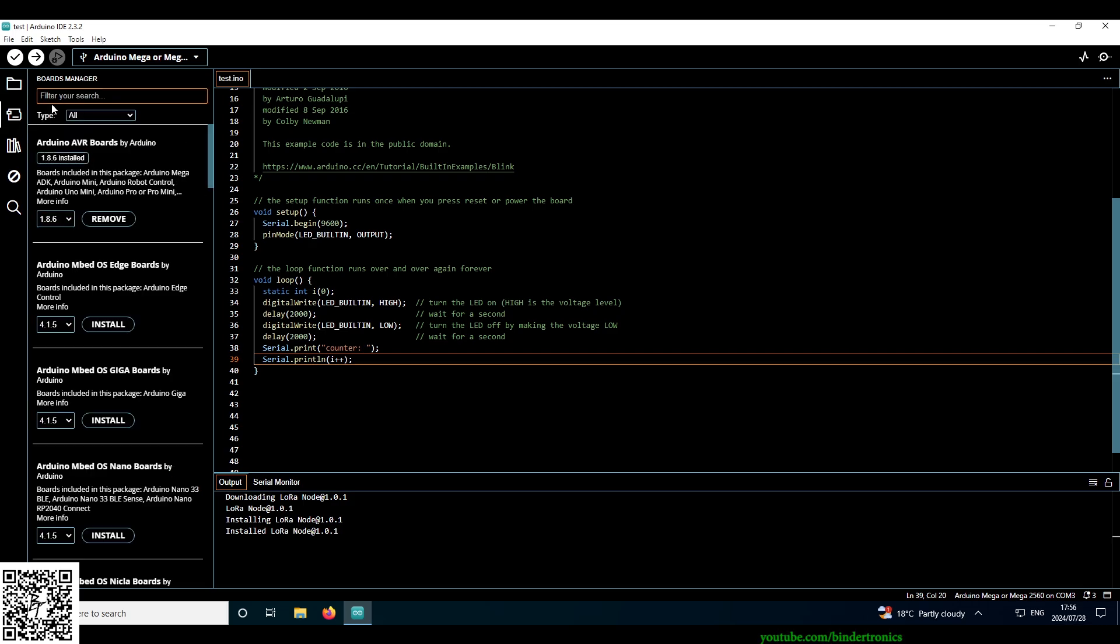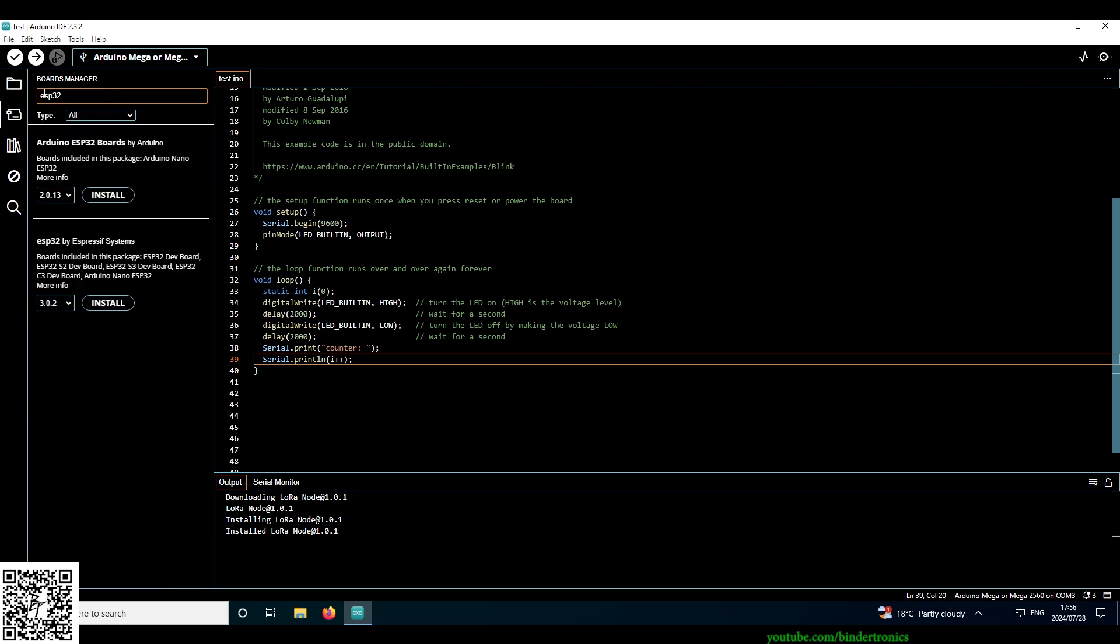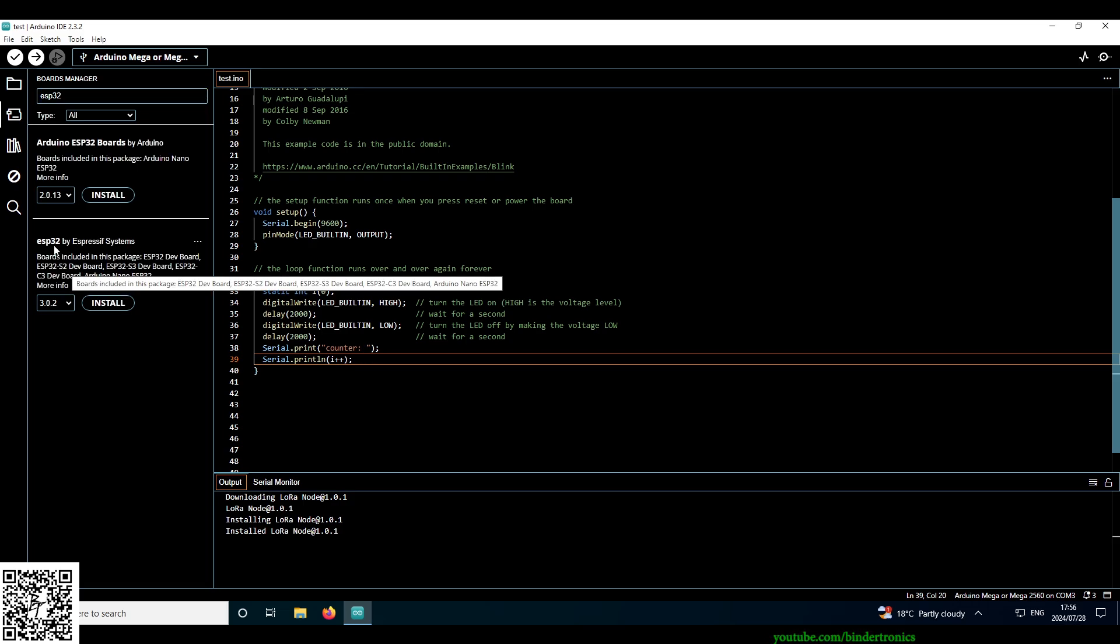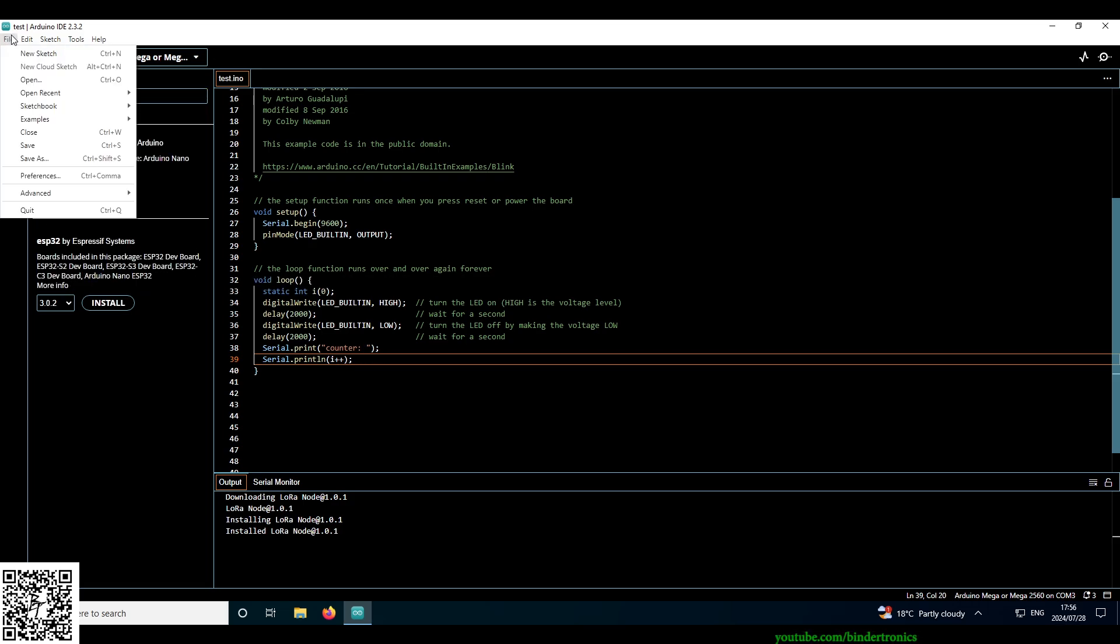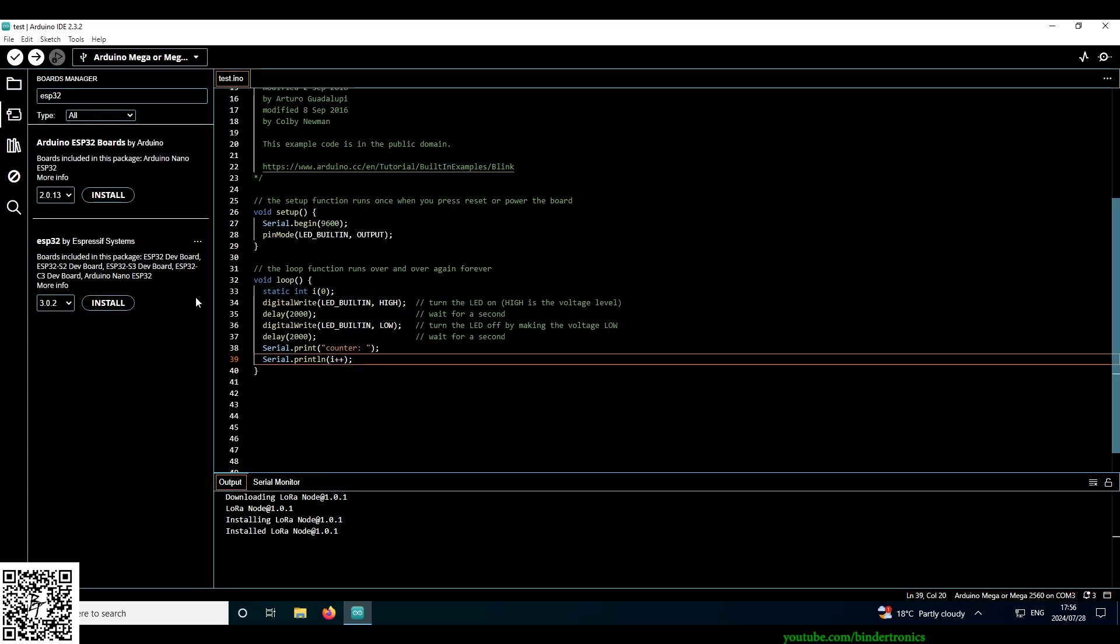And then you have your board manager which is actually now fantastic. If you go ESP32, they've added the Expressive Systems board list here. So you no longer need to go to the preferences and add the additional boards over here. So you can directly install it from the Expressive Systems. While we install the ESP32 board just for demonstration purposes.